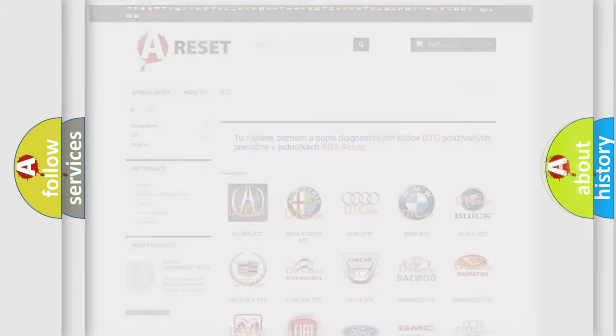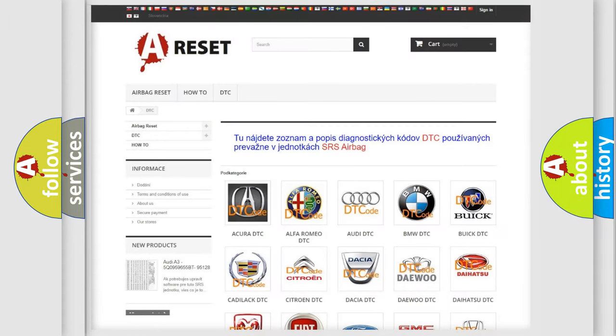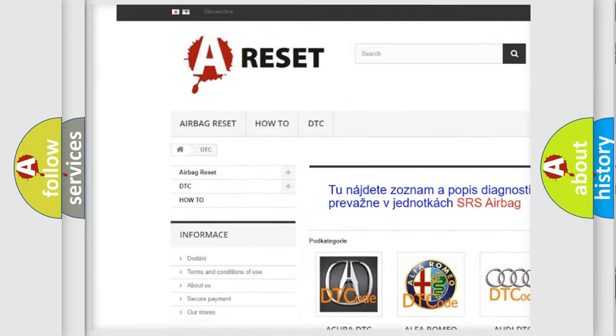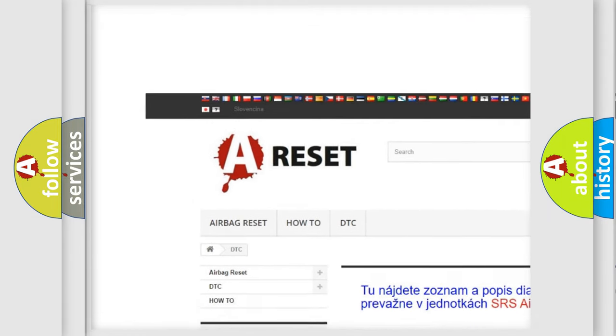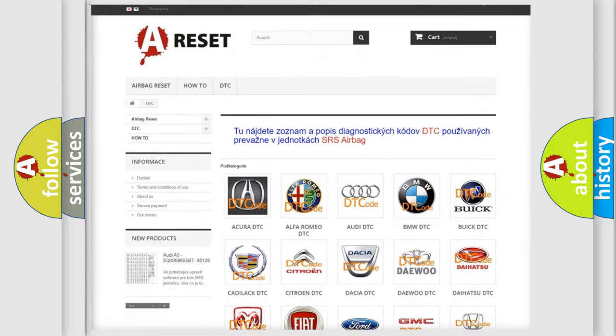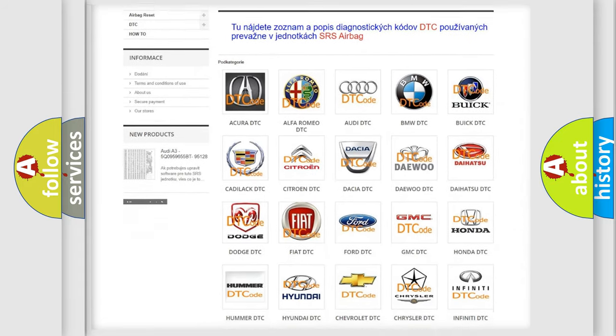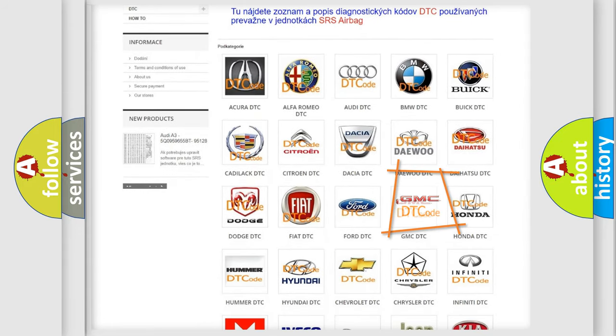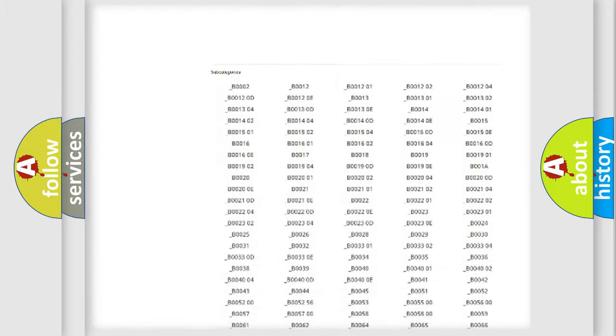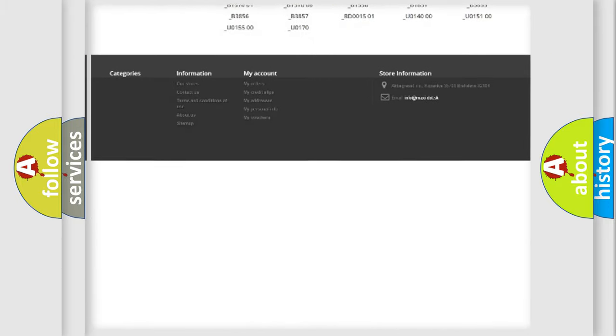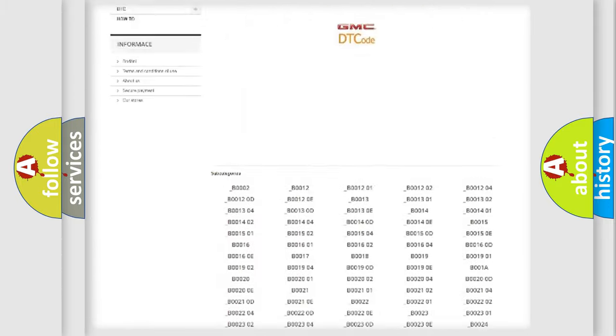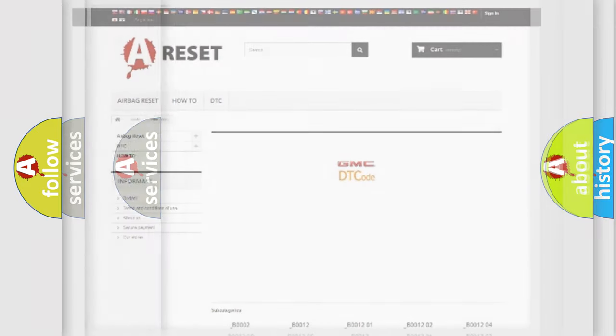Our website airbagreset.sk produces useful videos for you. You do not have to go through the OBD2 protocol anymore to know how to troubleshoot any car breakdown. You will find all the diagnostic codes that can be diagnosed in GMC vehicles, and also many other useful things.